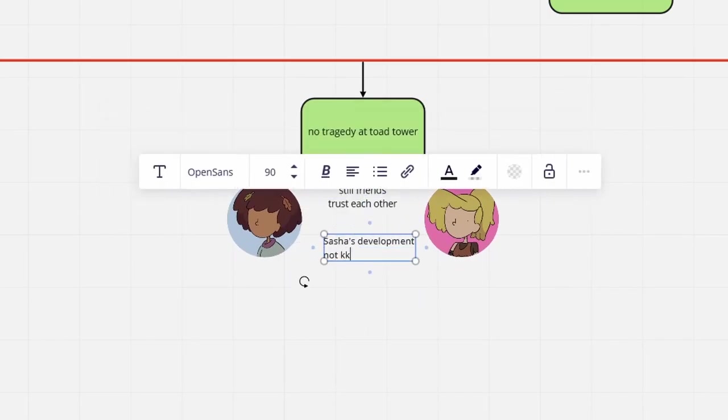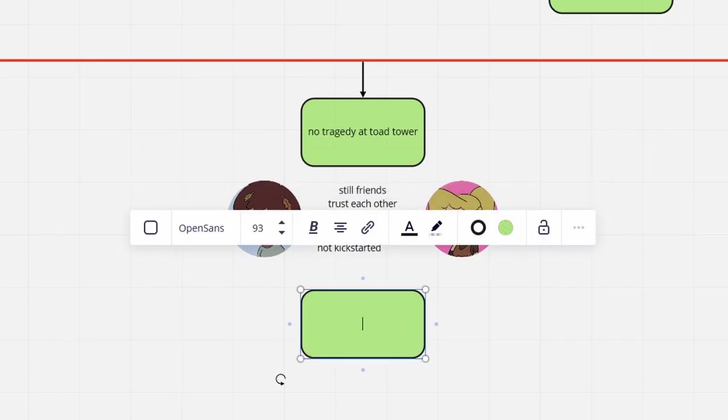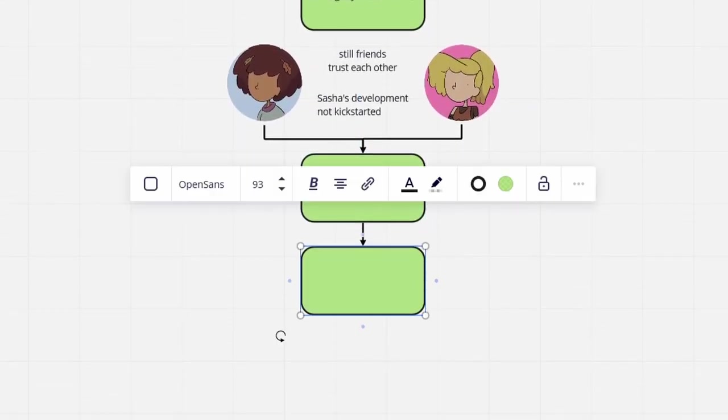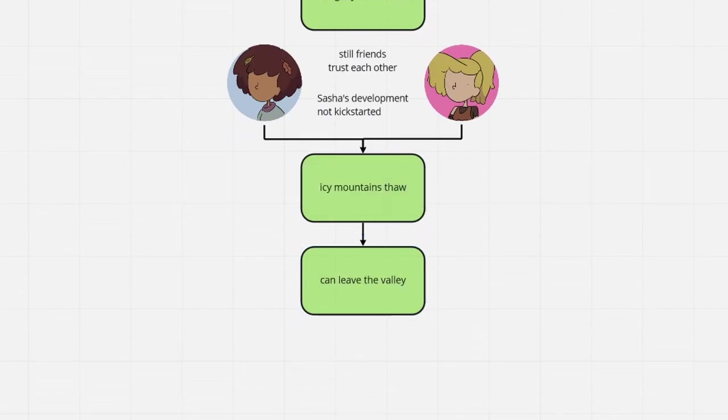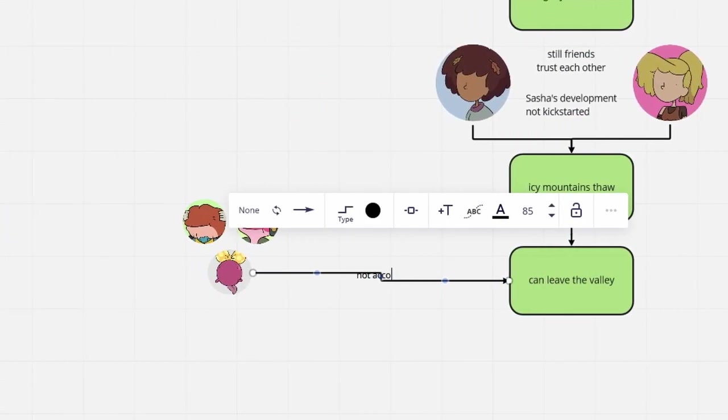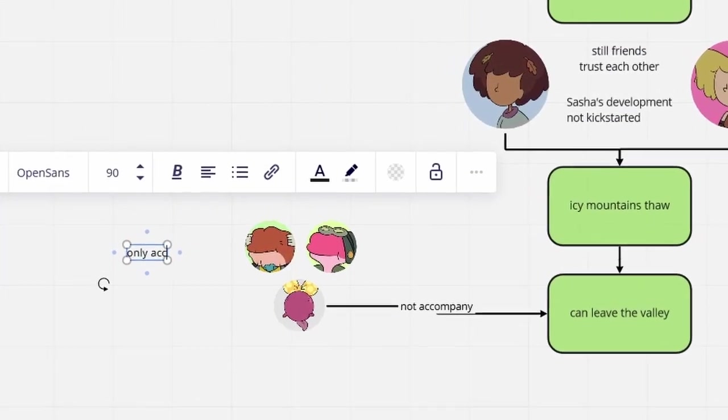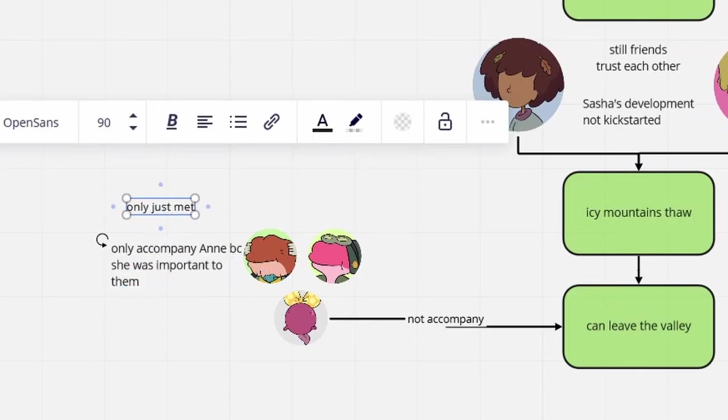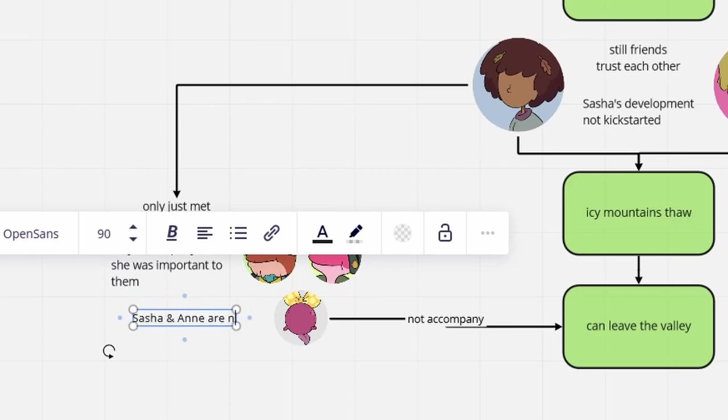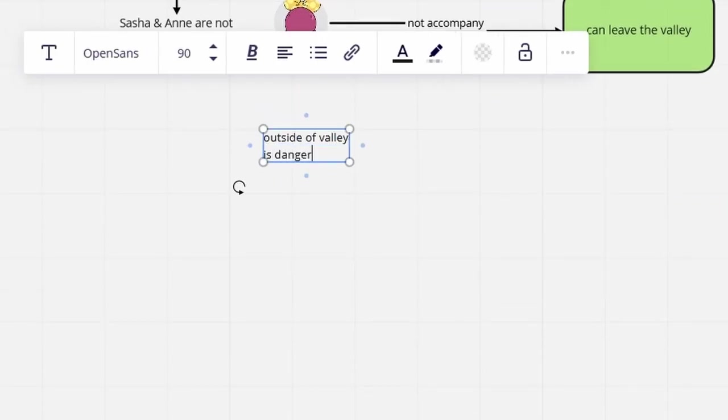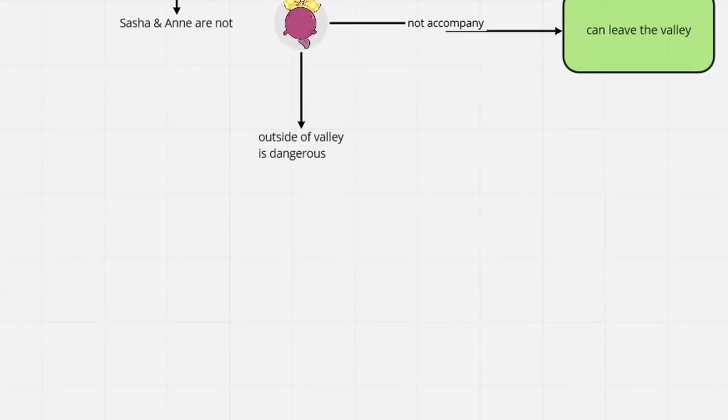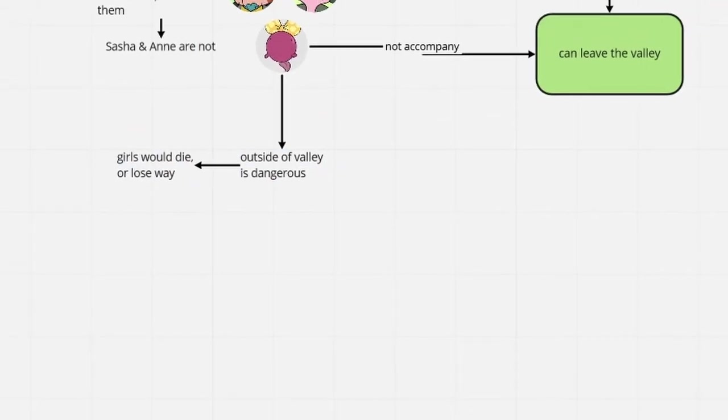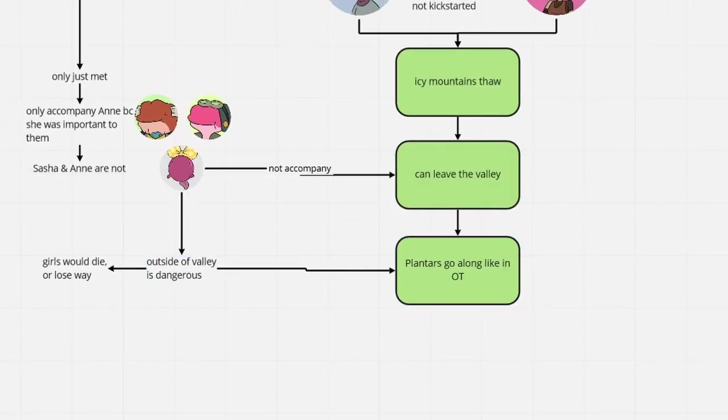And so, nothing worth mentioning comes to pass until the seasons change and the girls are ready to leave the valley. Theoretically, the Planters would have little reason to accompany them, taking into consideration that Anne and Sasha's bond to them is almost non-existent. But they know the girls would probably just meet their death on the way to Newtopia, and can't bring it over them to let the two go like this.